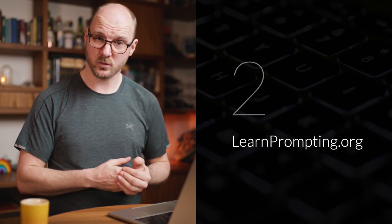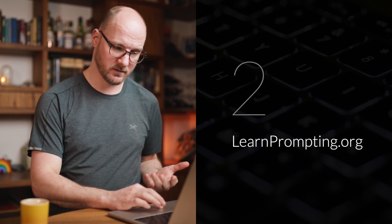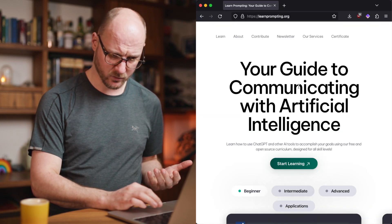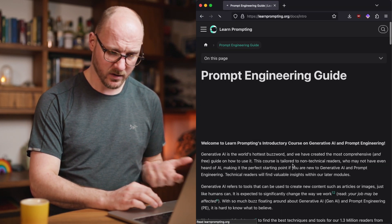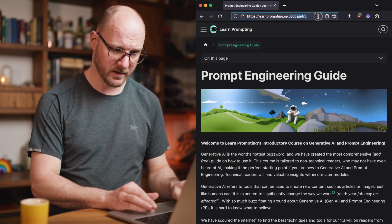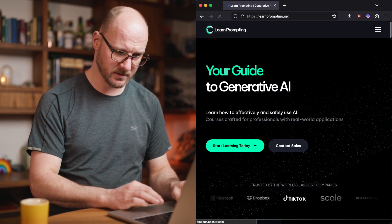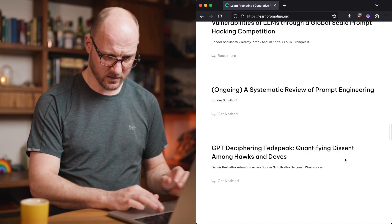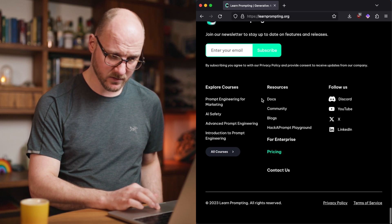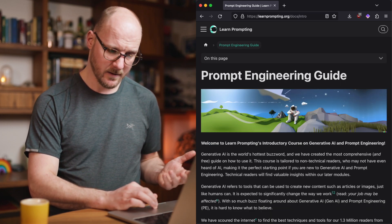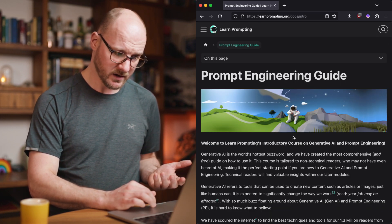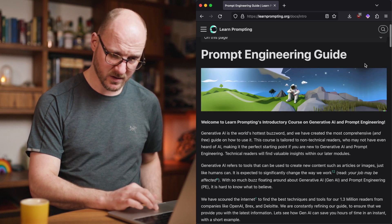They have a whole bunch of paid courses, but I actually recommend their free content. This is their old homepage. You can click the start learning button. Their new homepage is actually a bit different, but there's still a docs link in the footer where you can also access it. It is a free course with a whole bunch of chapters.